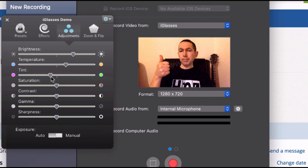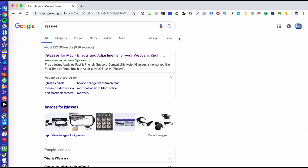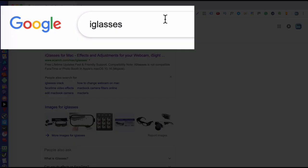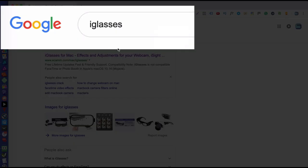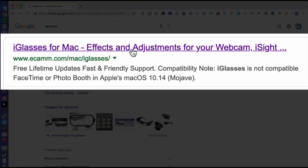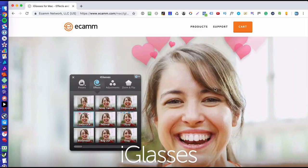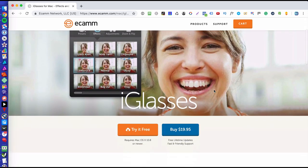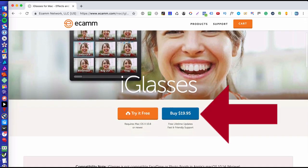Now this little app is called iGlasses, and if you do a search in Google for iGlasses you'll see this ecamm.com website. If you click on that, that will take you to the people who make this software. Now as I said, it's very cheap, it's under $20.